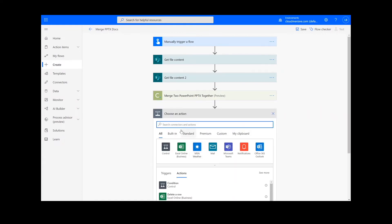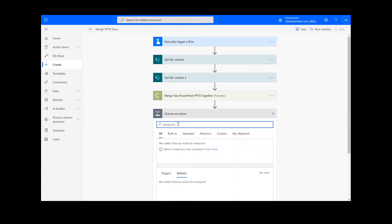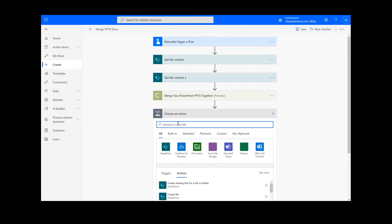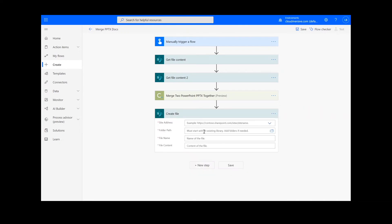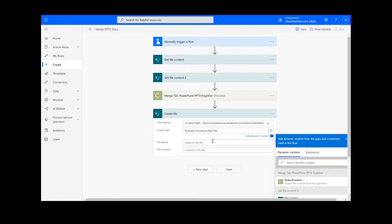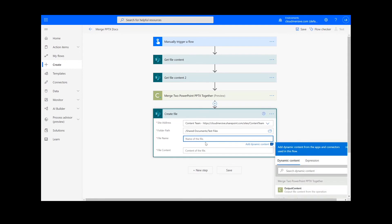For our last step we're going to add a create file action for our output. I will choose the desired location for my file including the SharePoint address and folder path. Then I will add a name for the file and choose output content from the document conversion action.